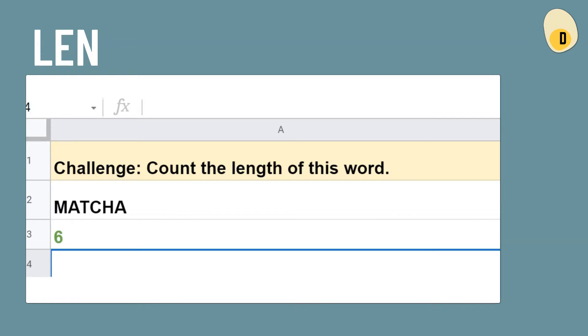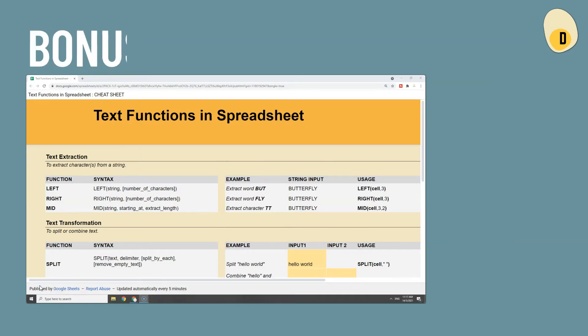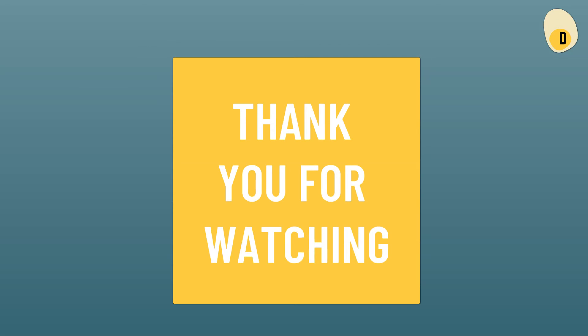We won't cover those combinations in this video, otherwise it will be too lengthy. Alright, that sums up our 10 formulas today. To help you revise faster on the text functions, I have prepared a cheat sheet listing every formula with its syntax and examples, along with links to official documentation if you'd like to know more details. That's all for today — I hope you find this video useful. Let me know if you learned something by giving a thumbs up or leaving a comment.